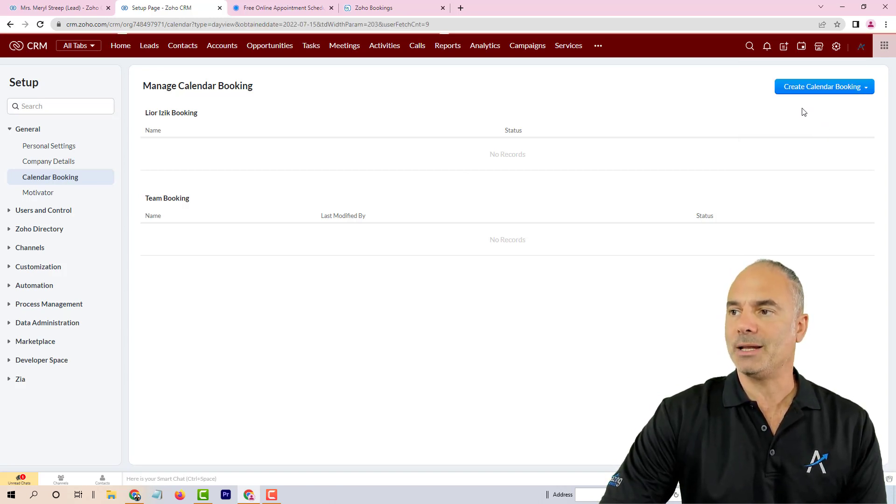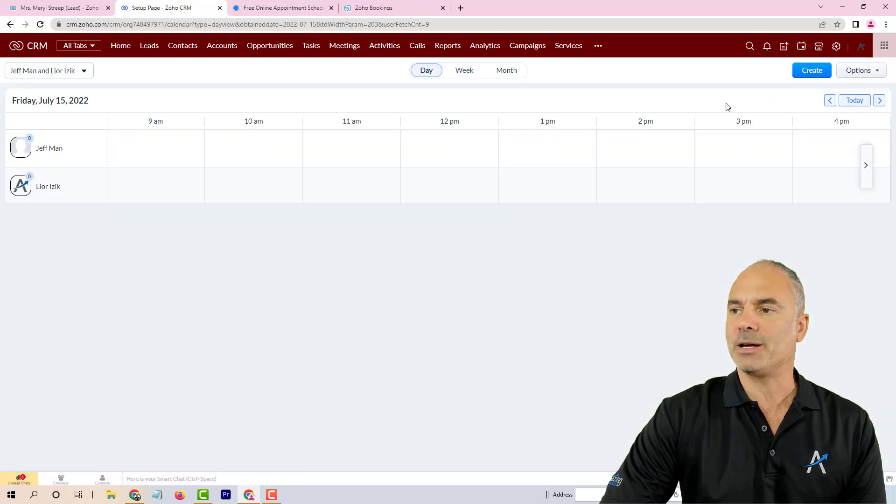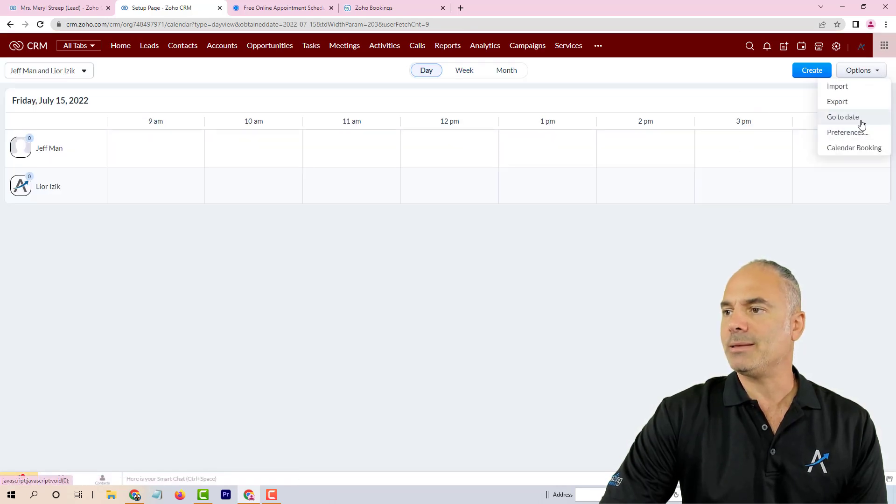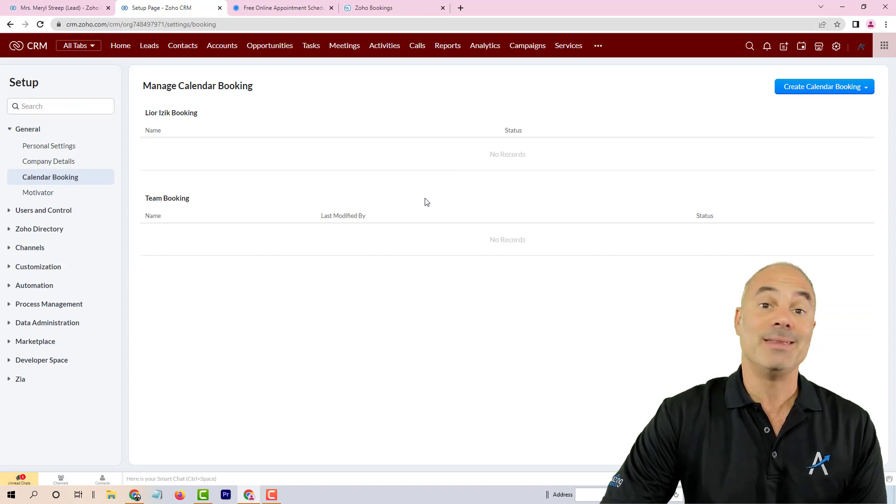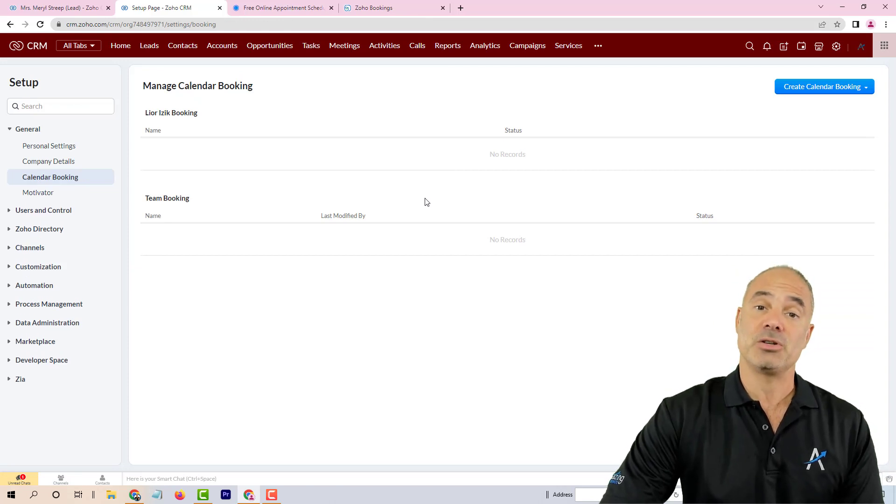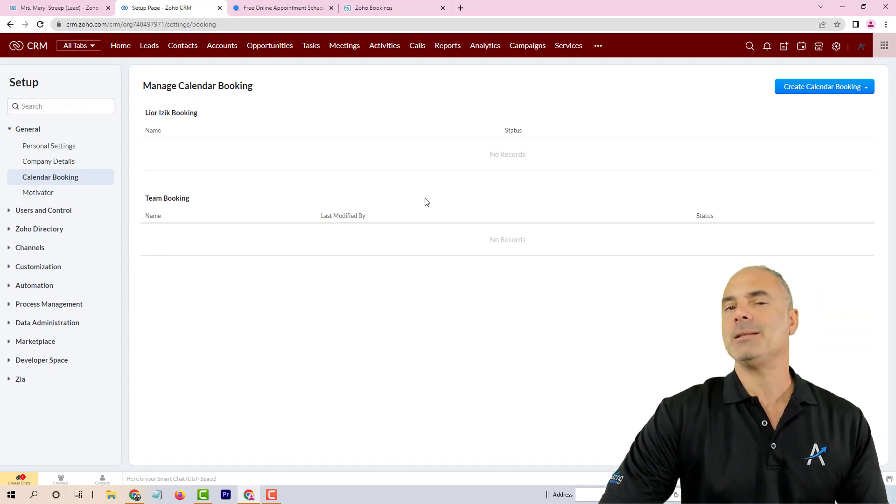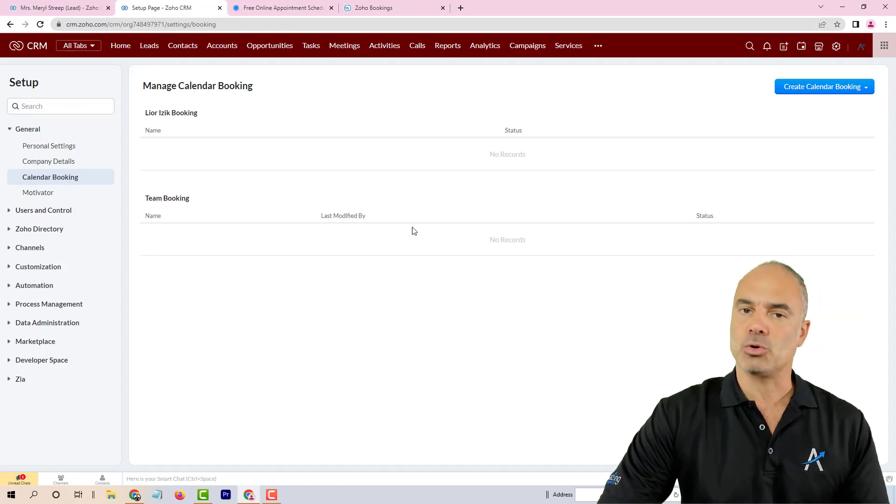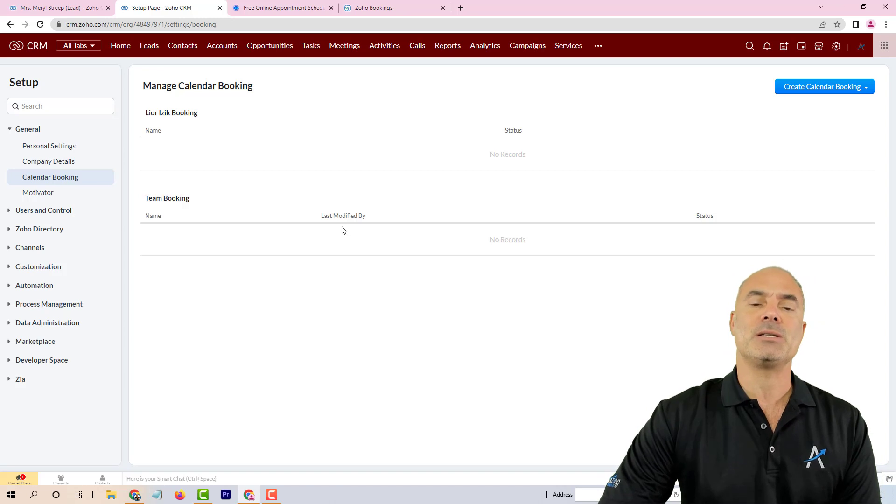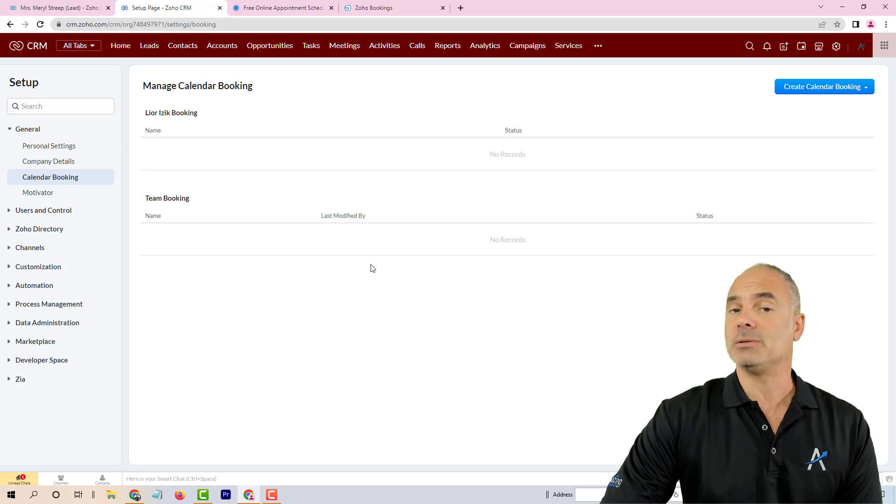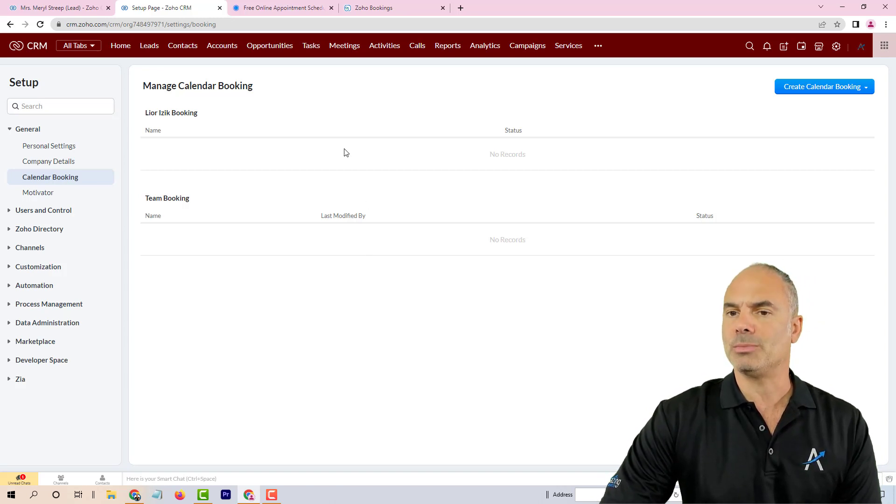Before, in order to go to this feature, you had to go to the calendar, to one of the calendar options, and then to calendar booking, which is the identical feature. Basically they just added a shortcut, but this is a very interesting feature I'd like to talk to you about.